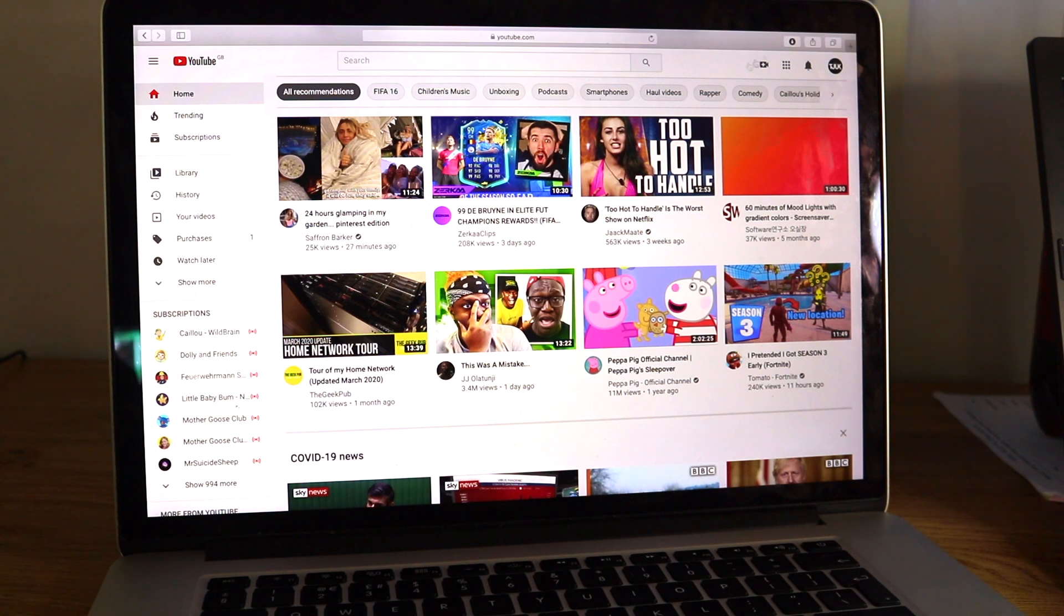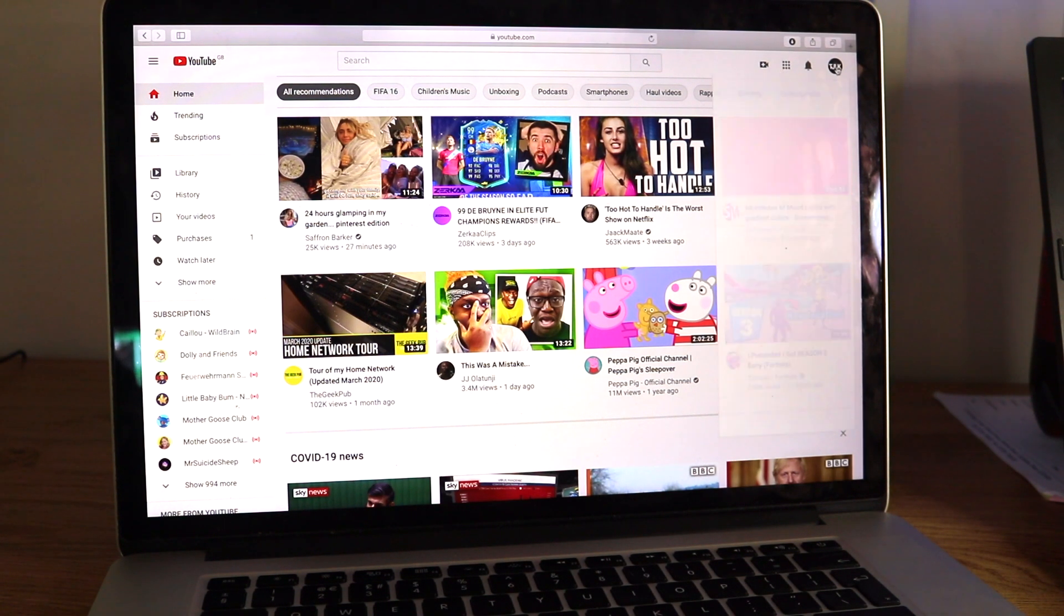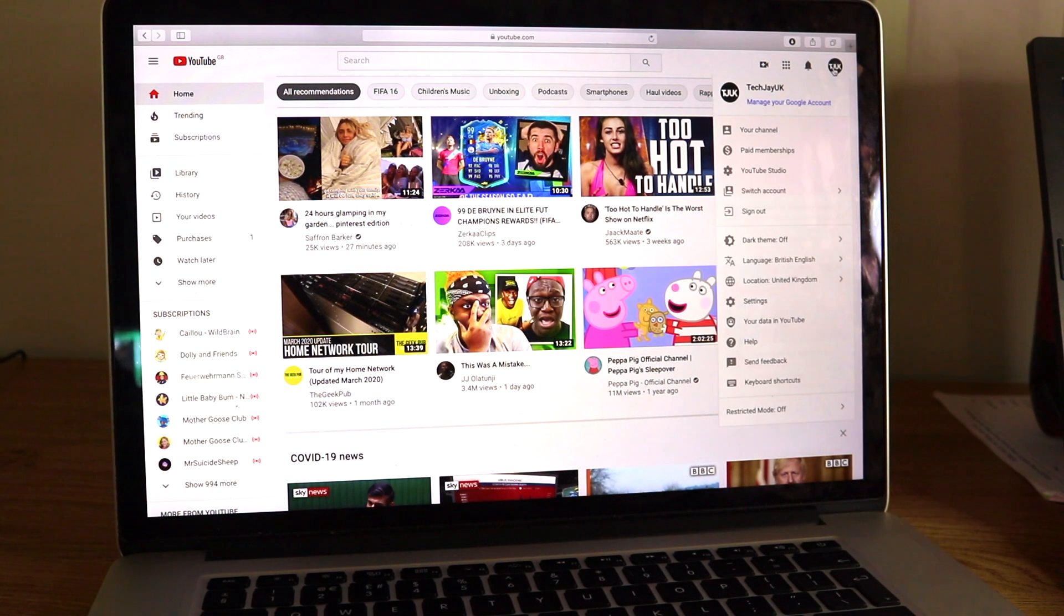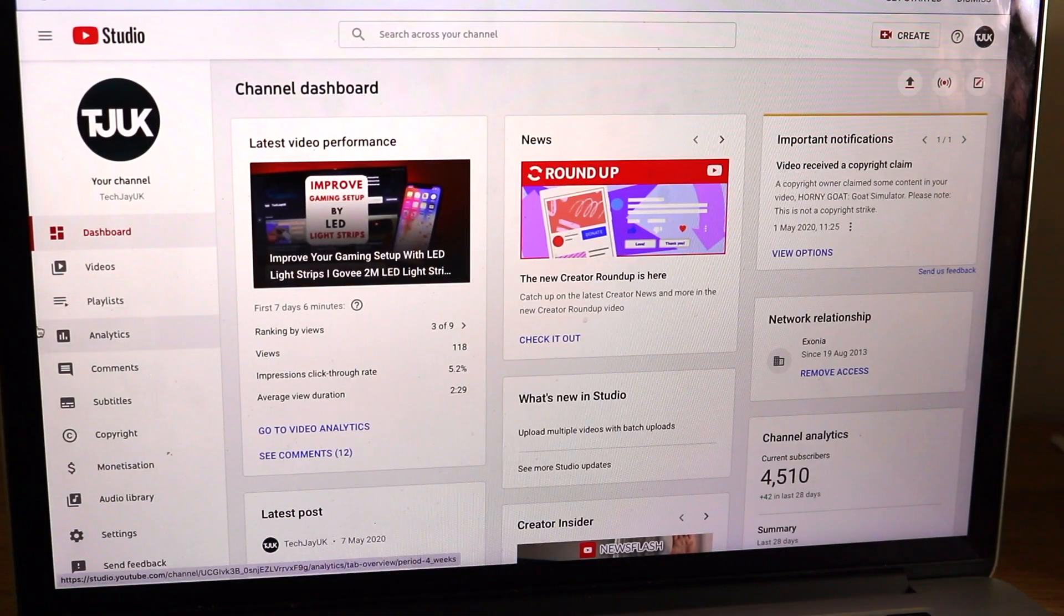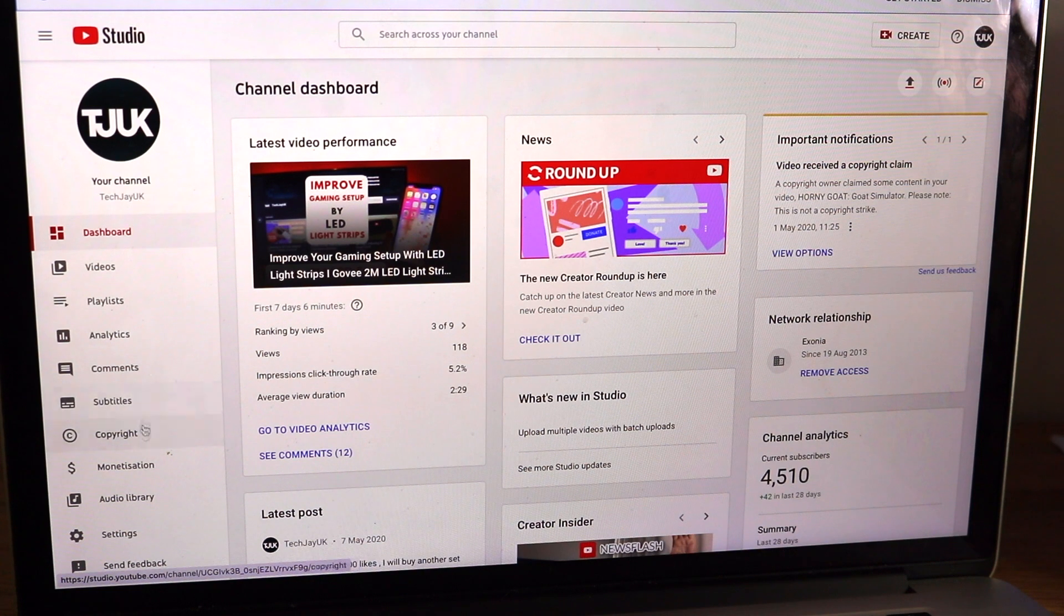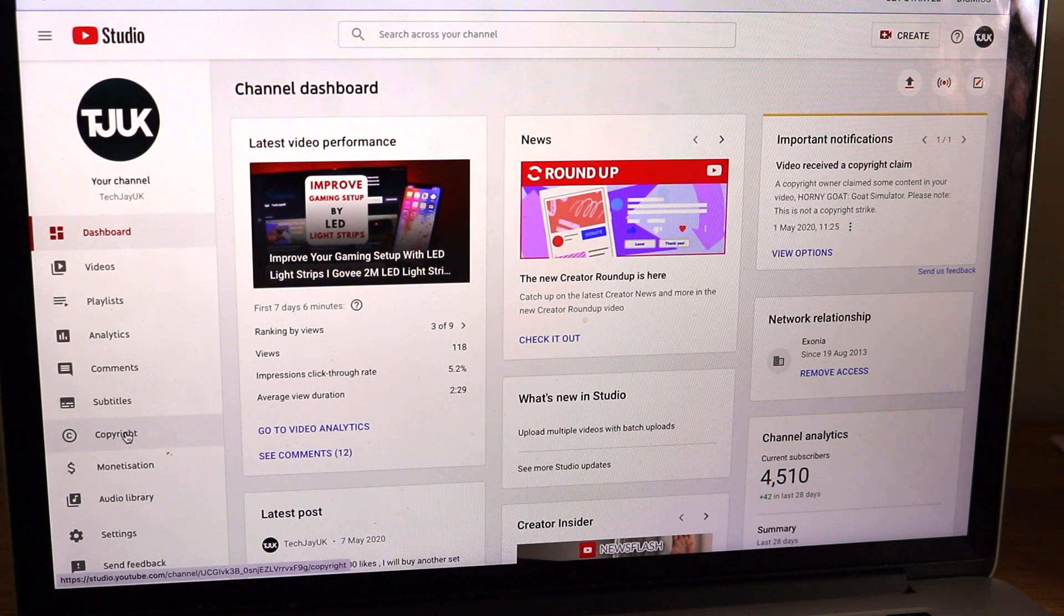If you come over just to the main YouTube page, click in the top right-hand corner on your channel logo. You choose YouTube Studio and then on the left-hand side you have quite a few options here. The one that you want is copyright.